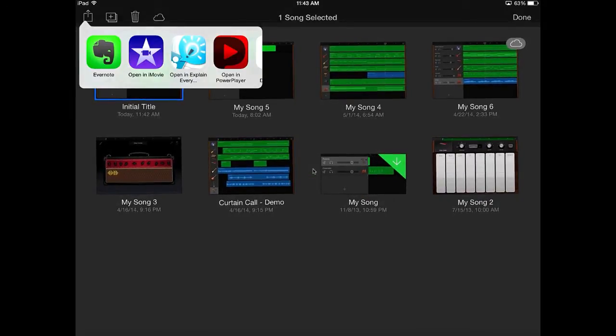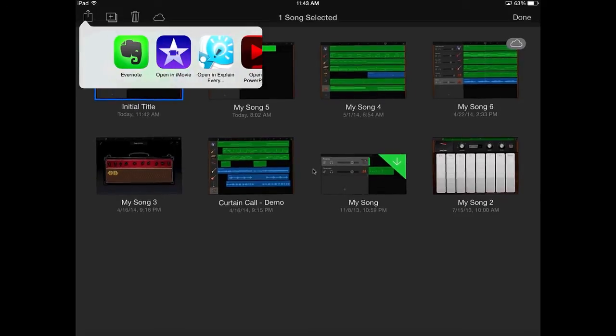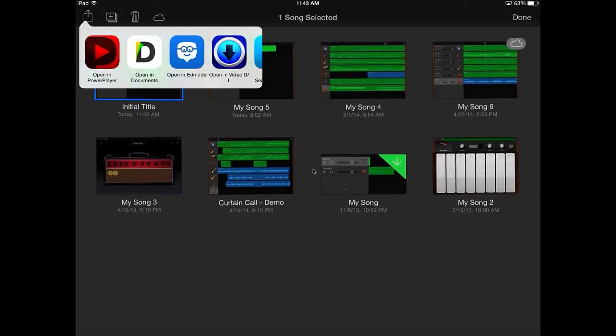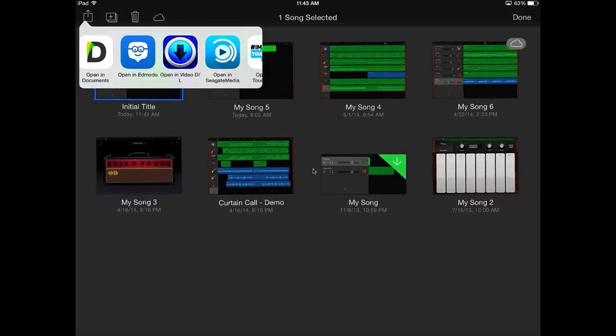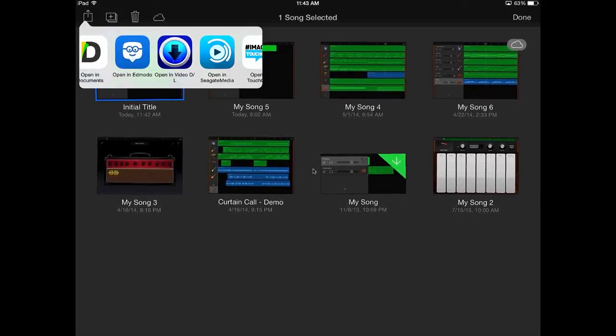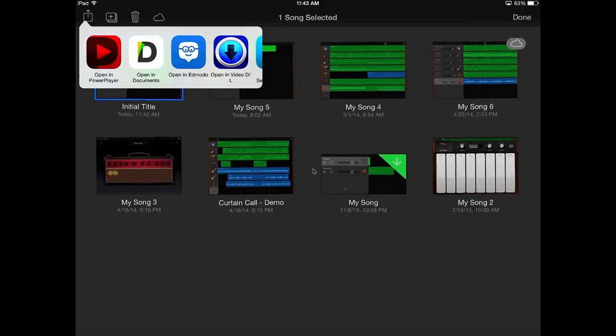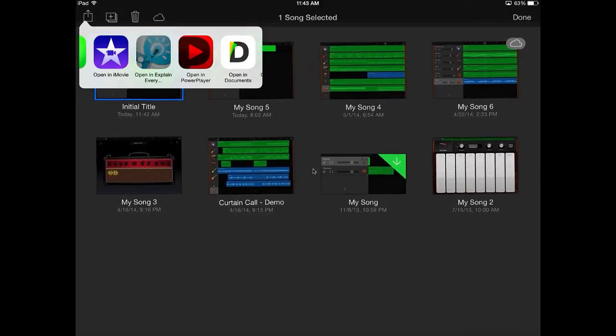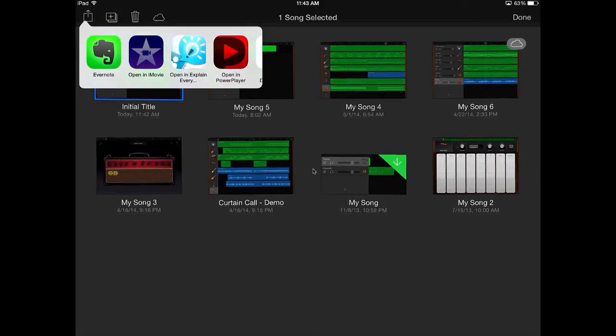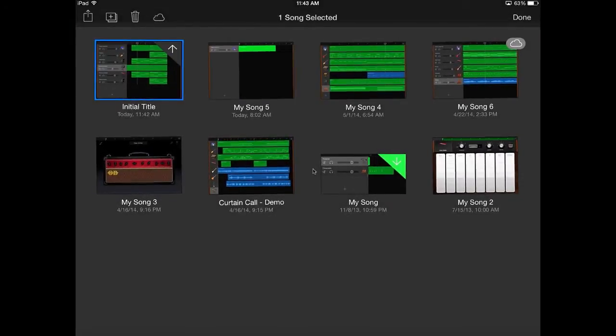And then it gives you options to push the export. And this is actually pretty cool because it's more than just iMovie. There's all kinds of other apps that you can push this out to, but I am going to choose iMovie. So I want to open it up in iMovie.